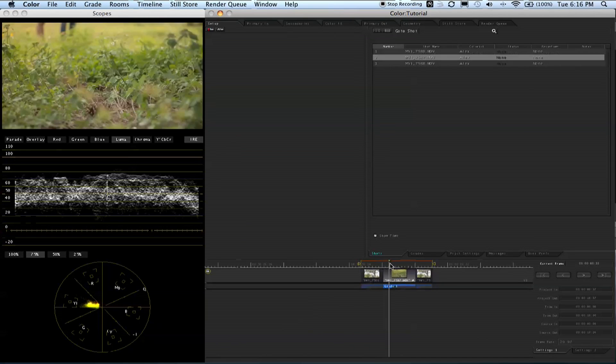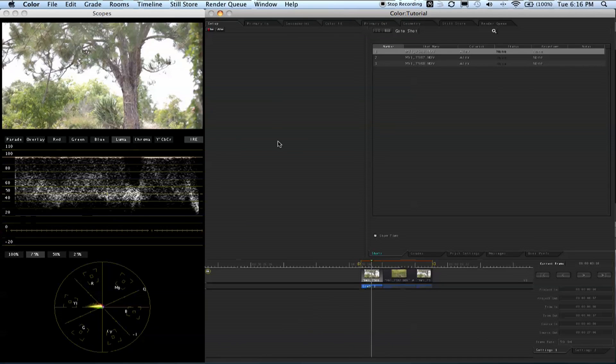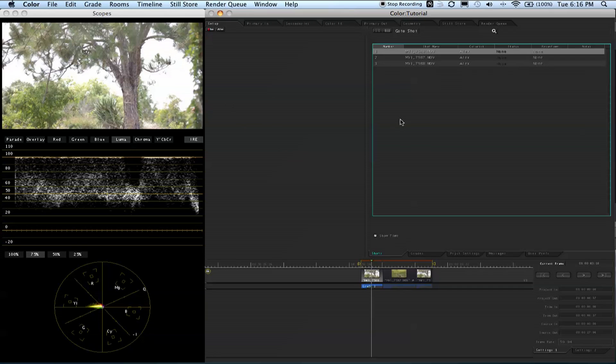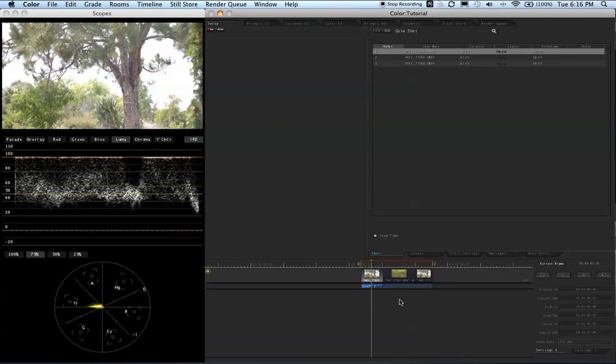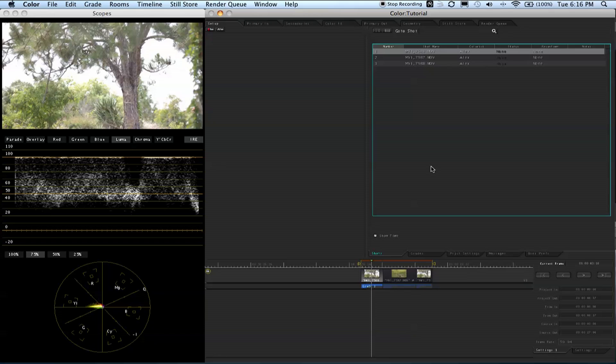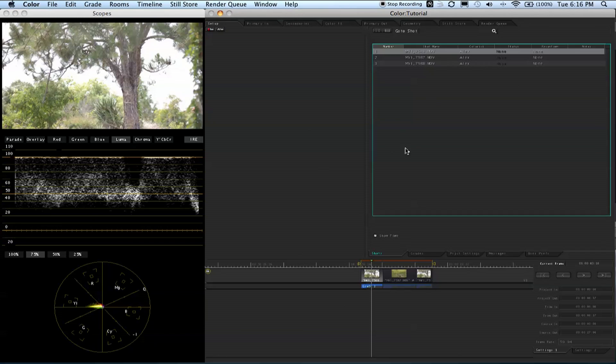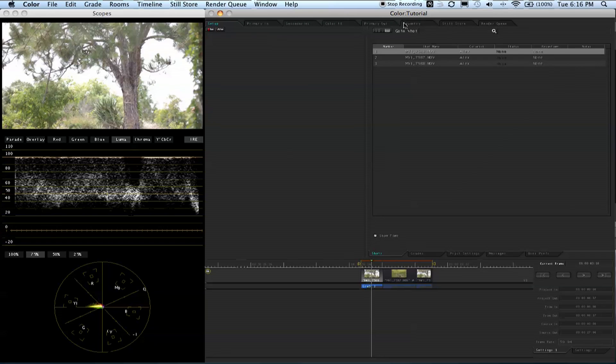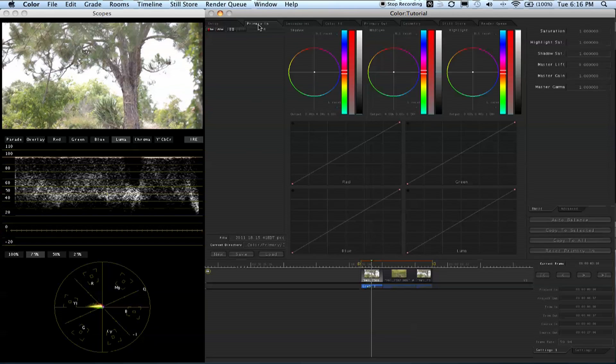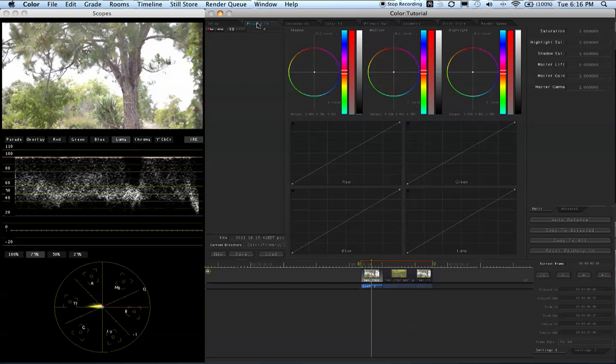First things first - this tutorial isn't necessarily how to color correct, but the basics of this program and how to use the setup it provides. You have two windows: your scopes and video preview, and the actual edit windows. Then you have all these tabs up here. These tabs are considered rooms - whenever you see room, it's just one of these tabs.